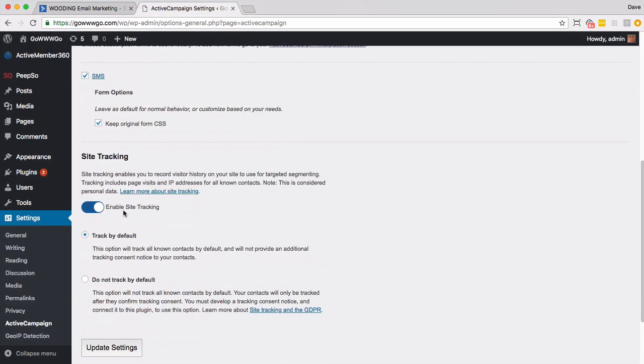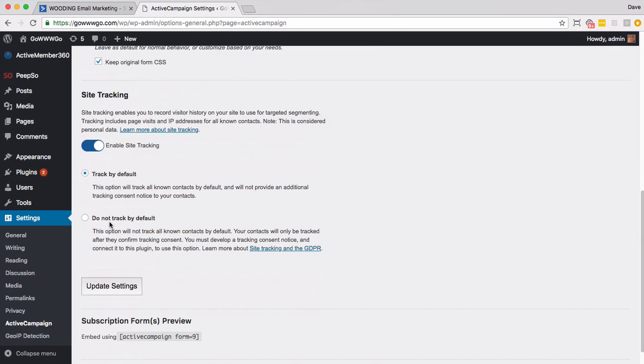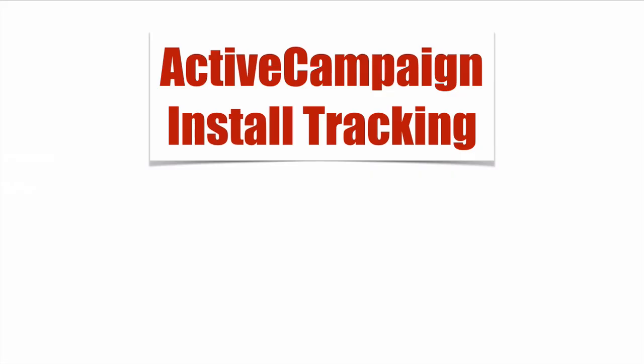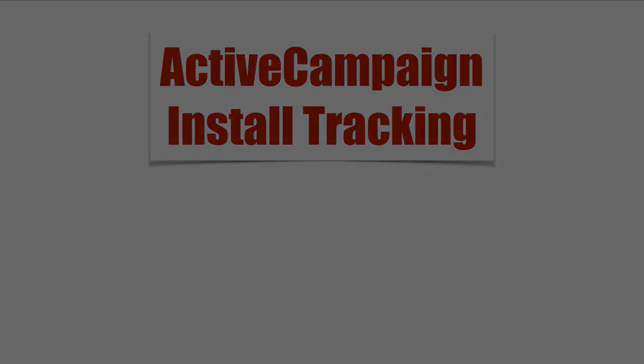You want to make sure in WordPress you've enabled site tracking tracked by default and then go ahead and update settings. That's how you install ActiveCampaign tracking.